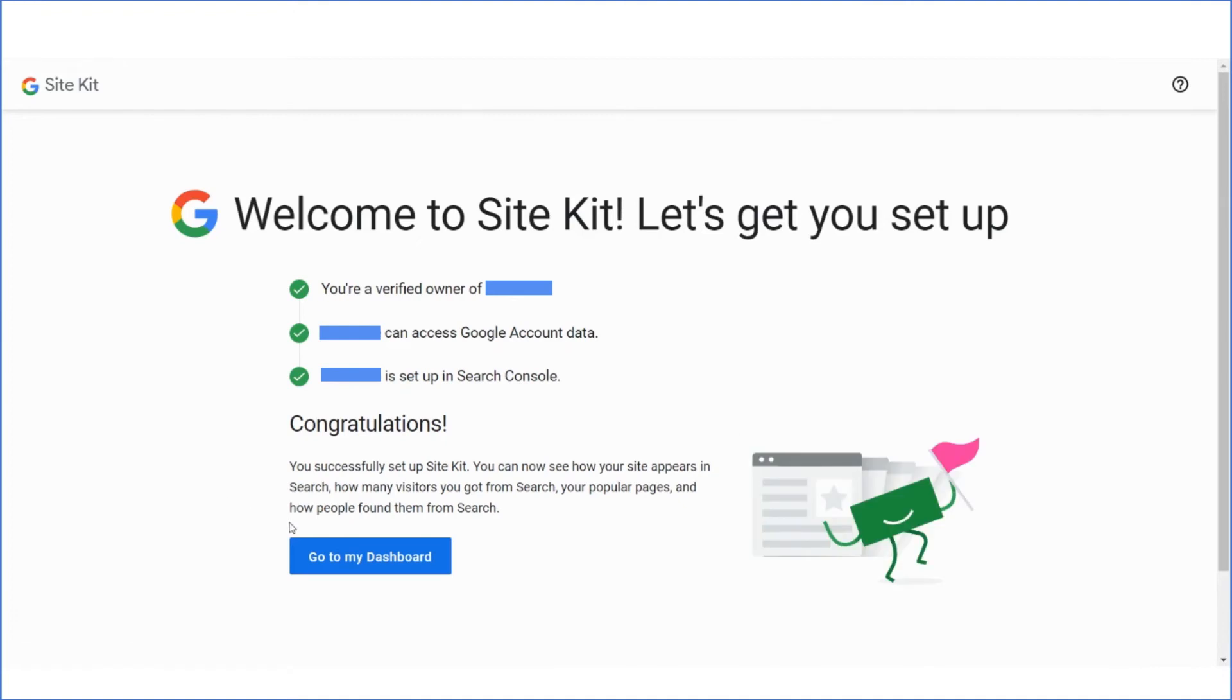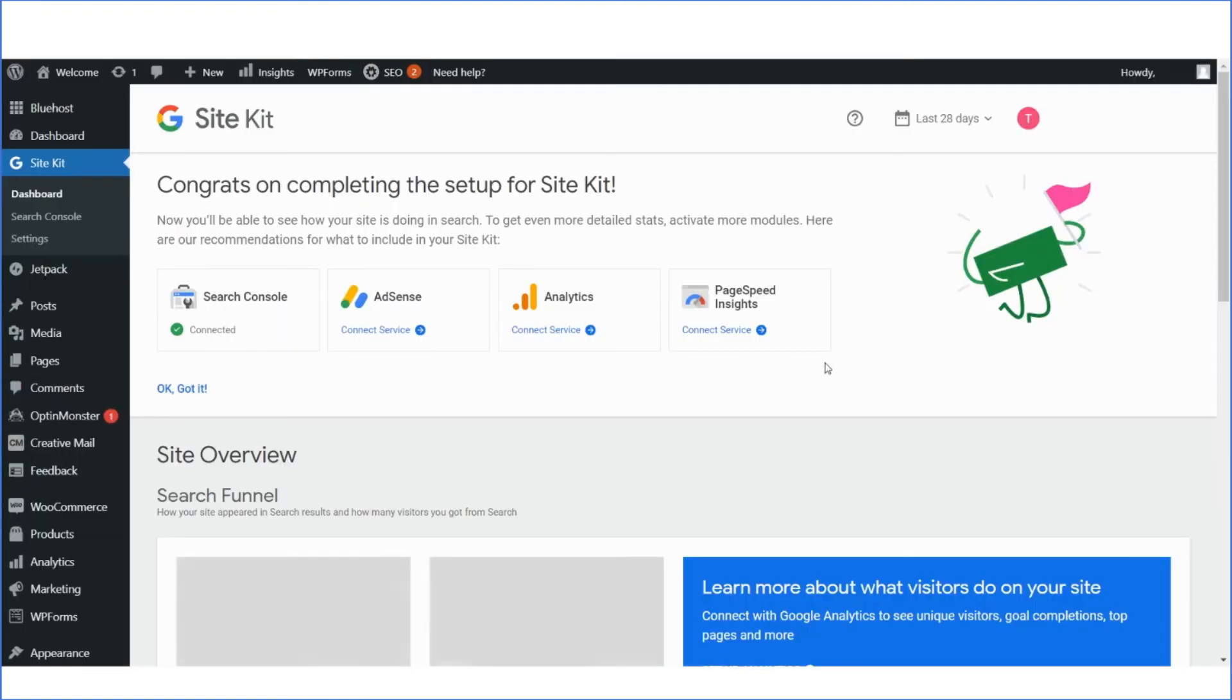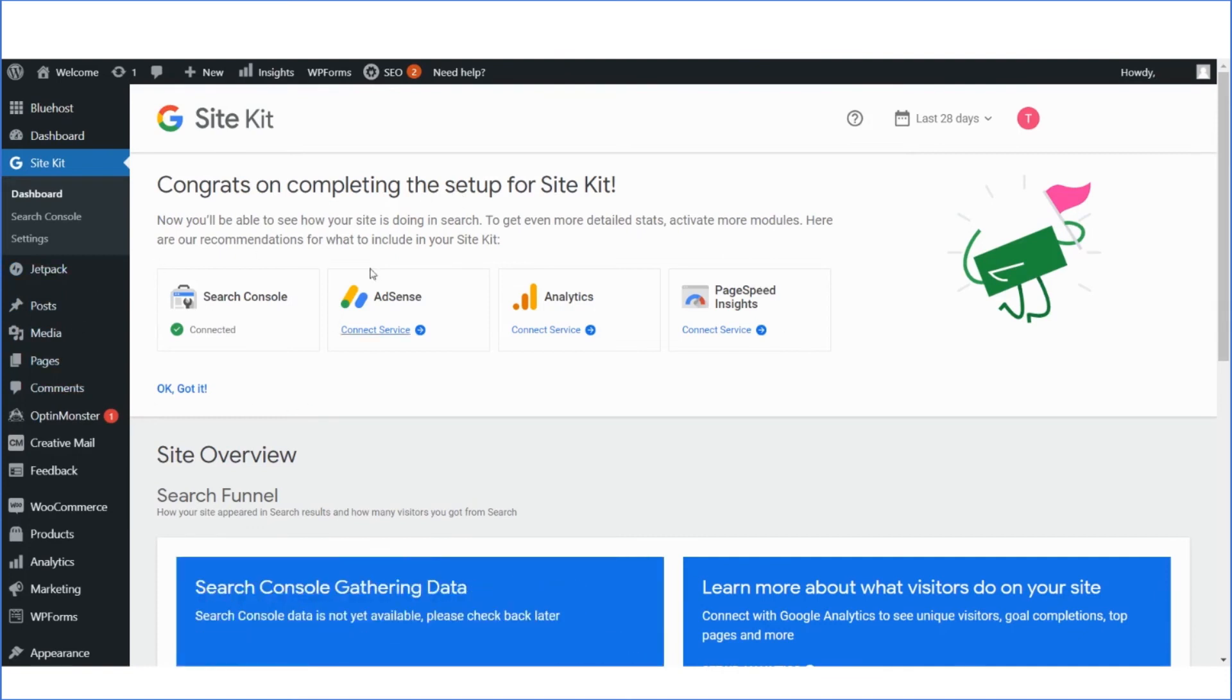And that's it! Your WordPress website has been added to the Google Search Console through the SiteKit plugin.